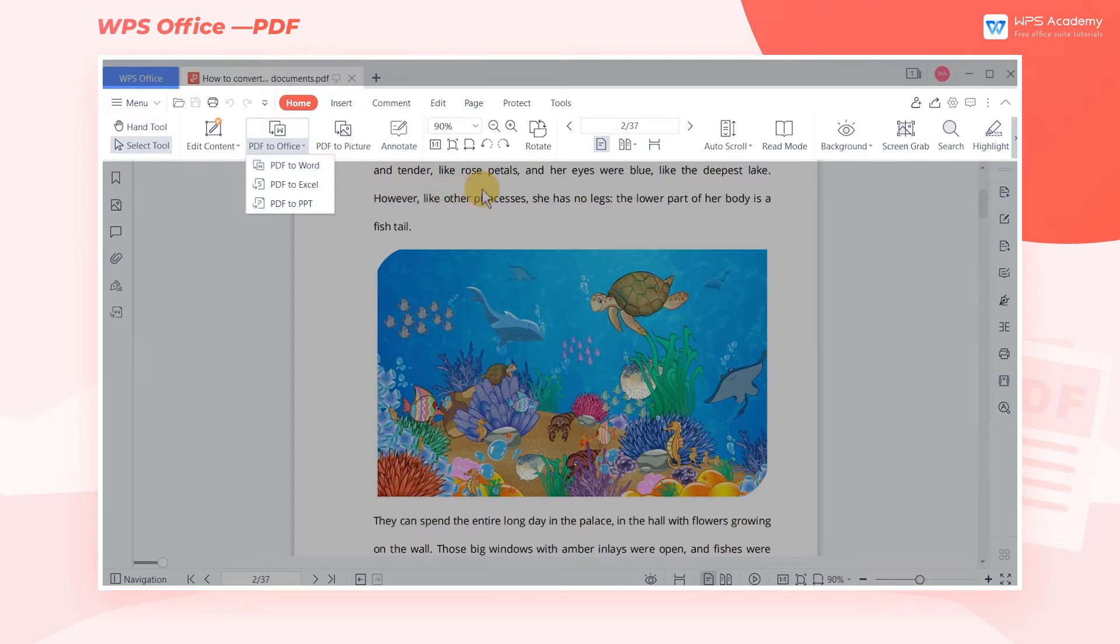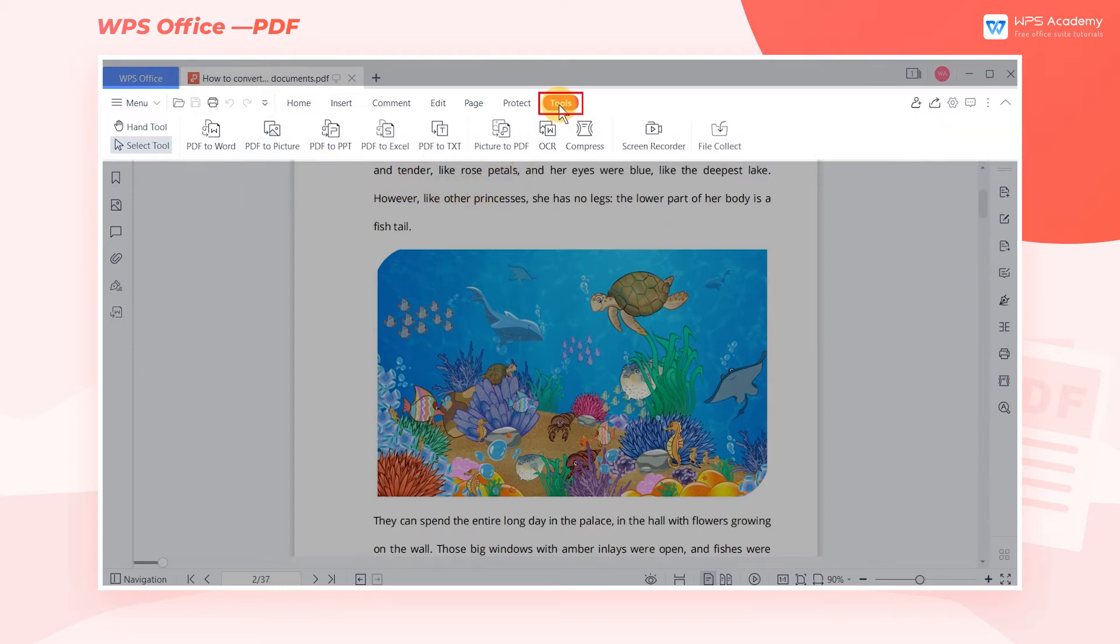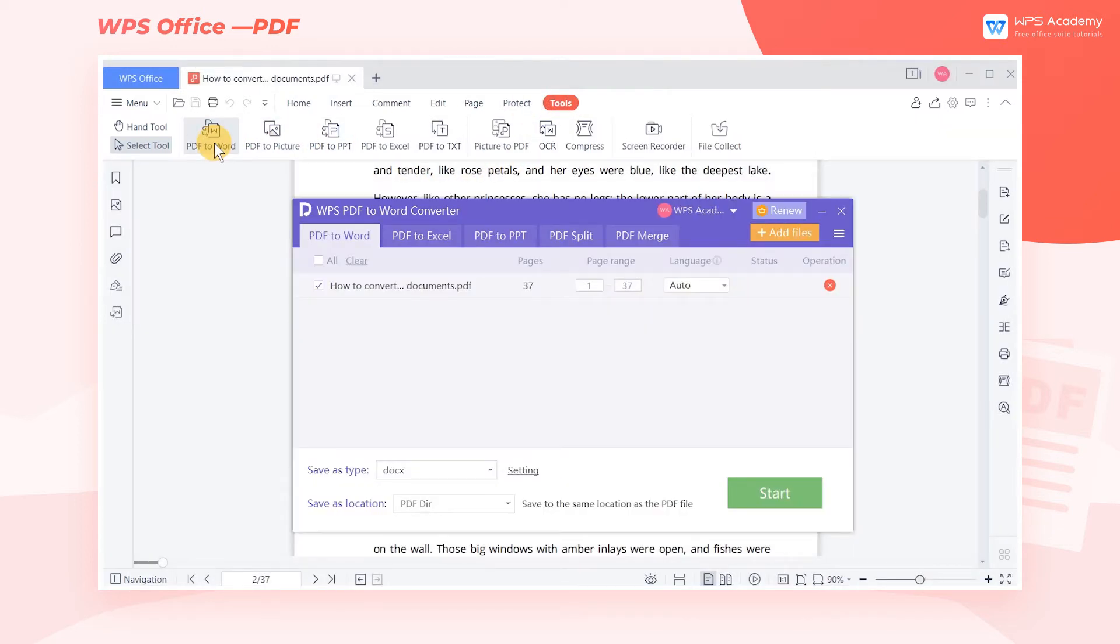We can also click Tools, then click the PDF to Word button to enter the conversion interface.